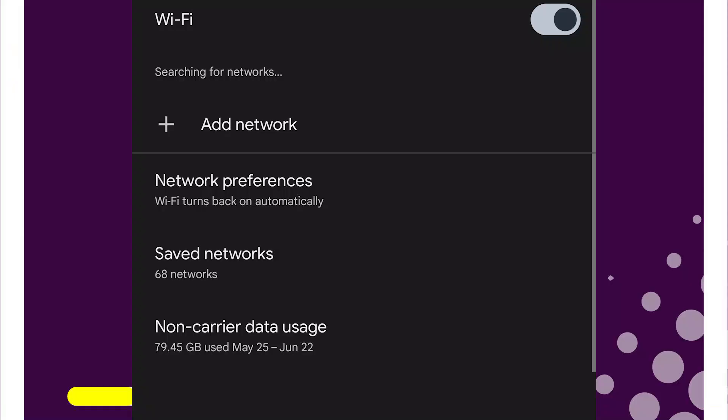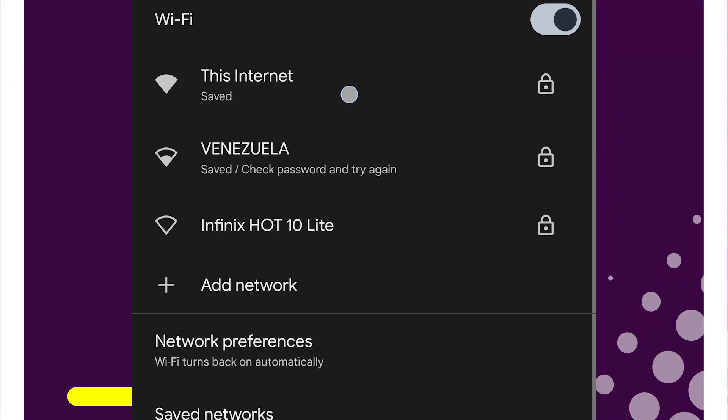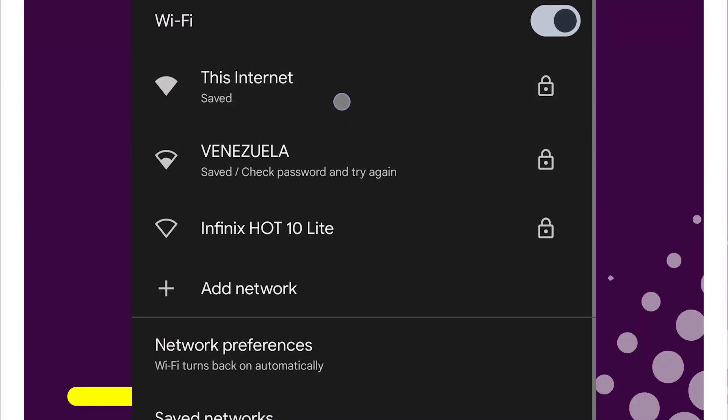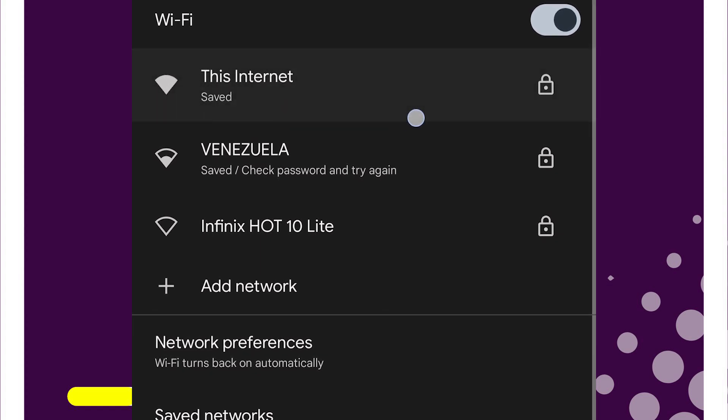Now, that device you input under blacklist won't be allowed to connect. Let's test the blocked device and see if it can connect. As you can see, it's failing to connect. So it has worked.